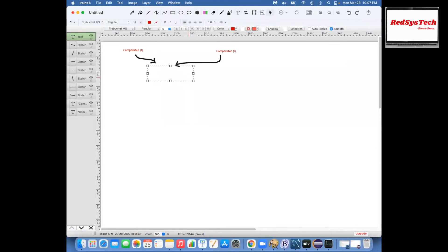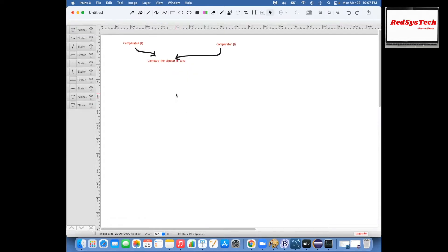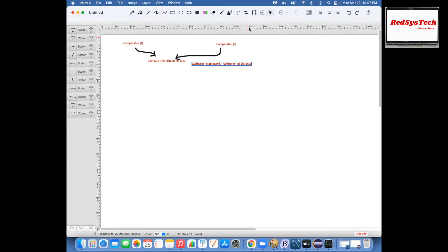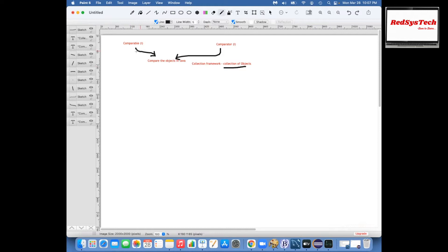This is used to compare objects in Java. Whenever I say comparing objects in Java, since we are discussing about all the collections — collection framework means nothing but a collection of objects — we will have more than one object to deal with. Whenever we have more than one object and want to compare any of them, you can go for either Comparable or Comparator.